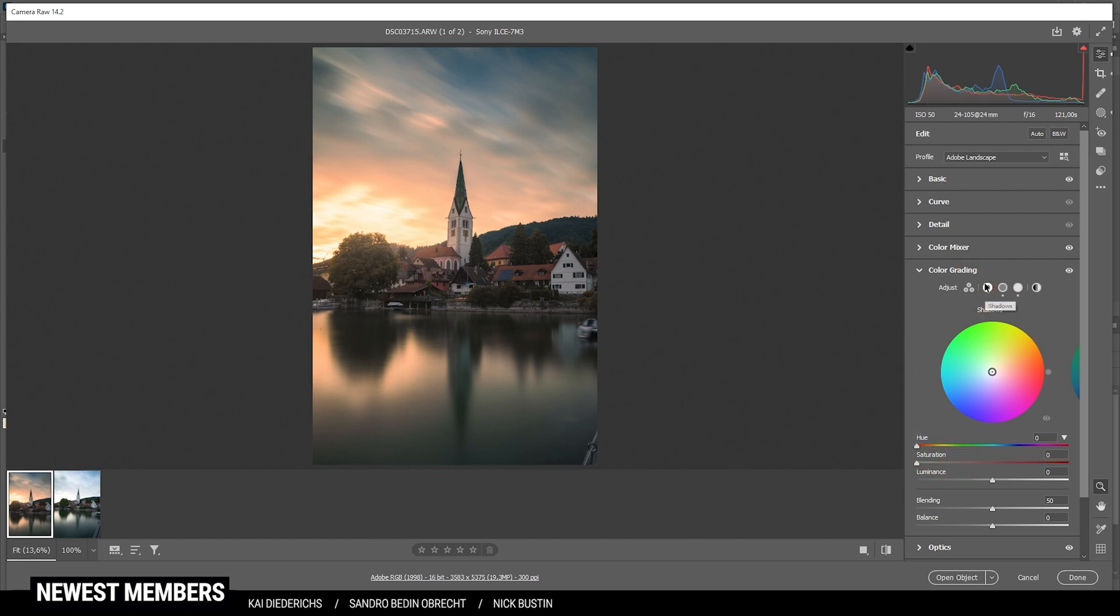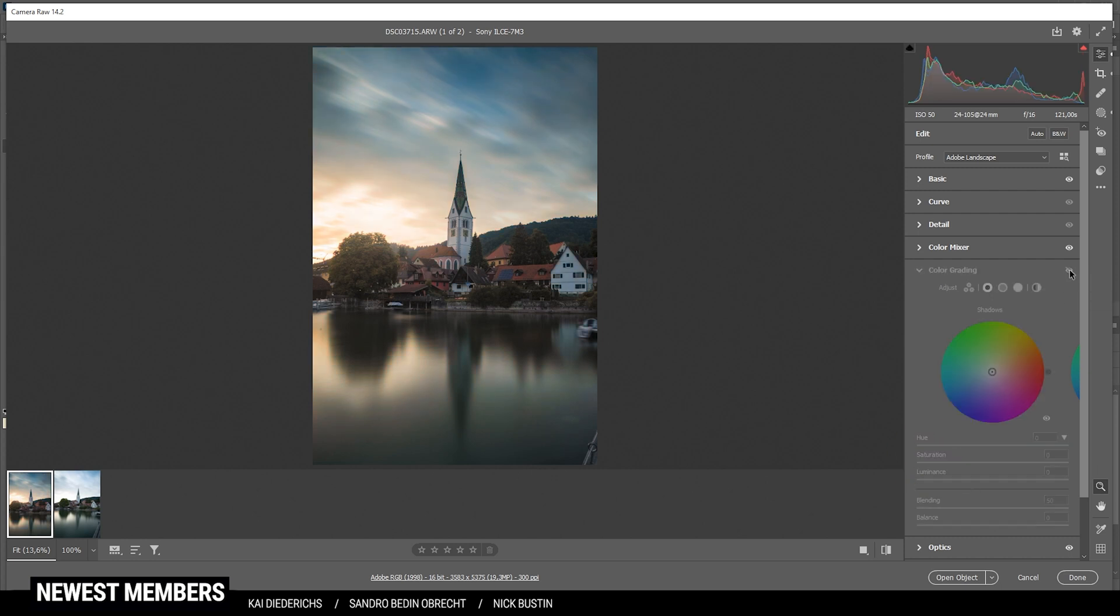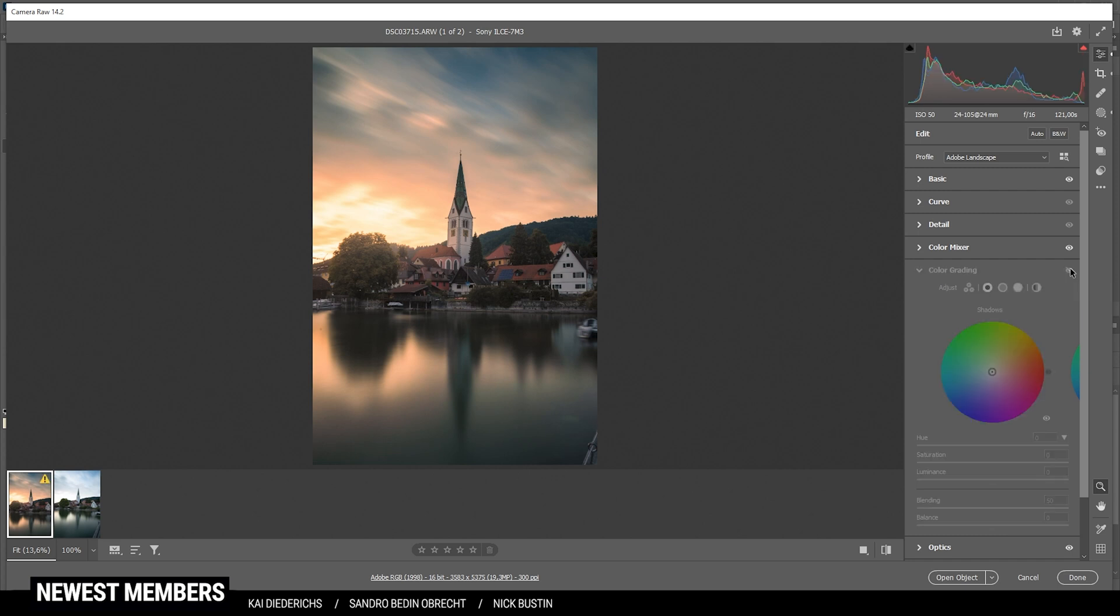Finally, for the shadows, I'm going to use a cold color tone and bring up the saturation just a notch. Perfect. That's the image after the split toning. You can see it's a major difference. Looks much better.